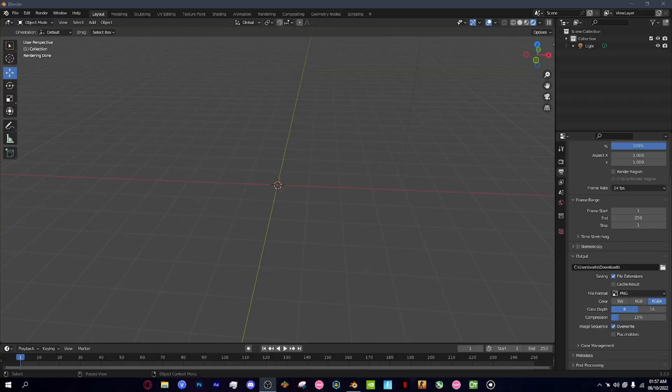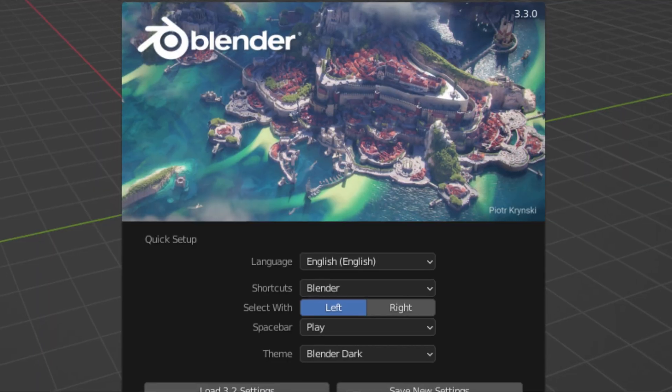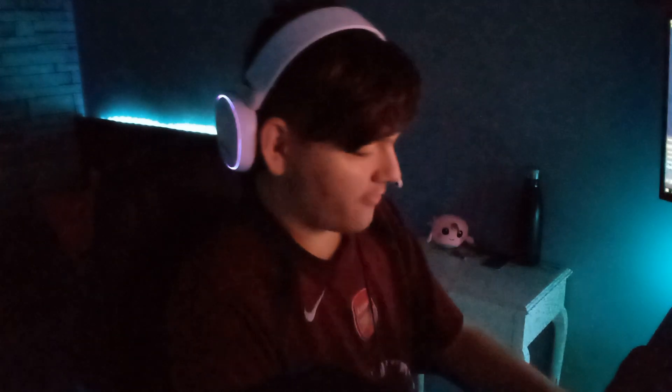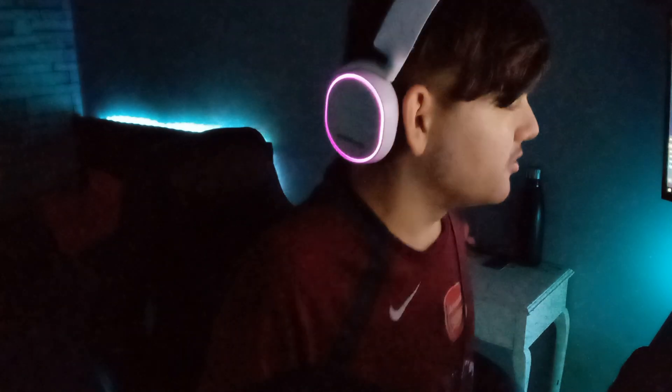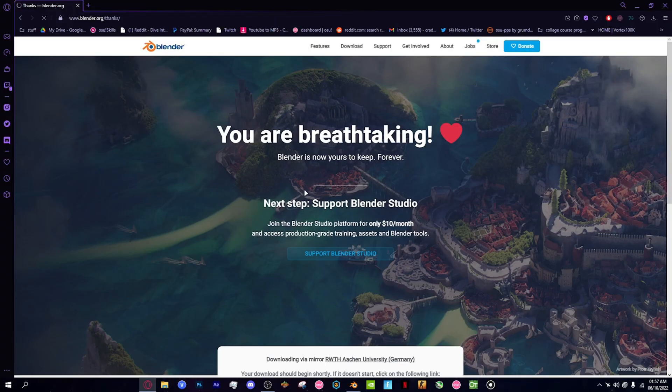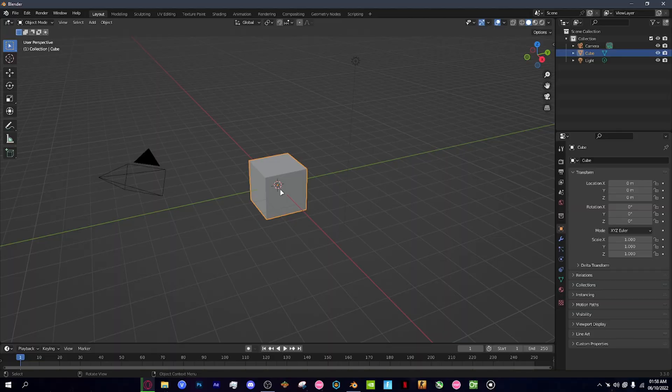I'll show you how to make Blender 3D text in about three minutes. The first step is to install Blender — I'll leave a link in the description. It's a free program, no scam. You just click download, it downloads, and then you have Blender.